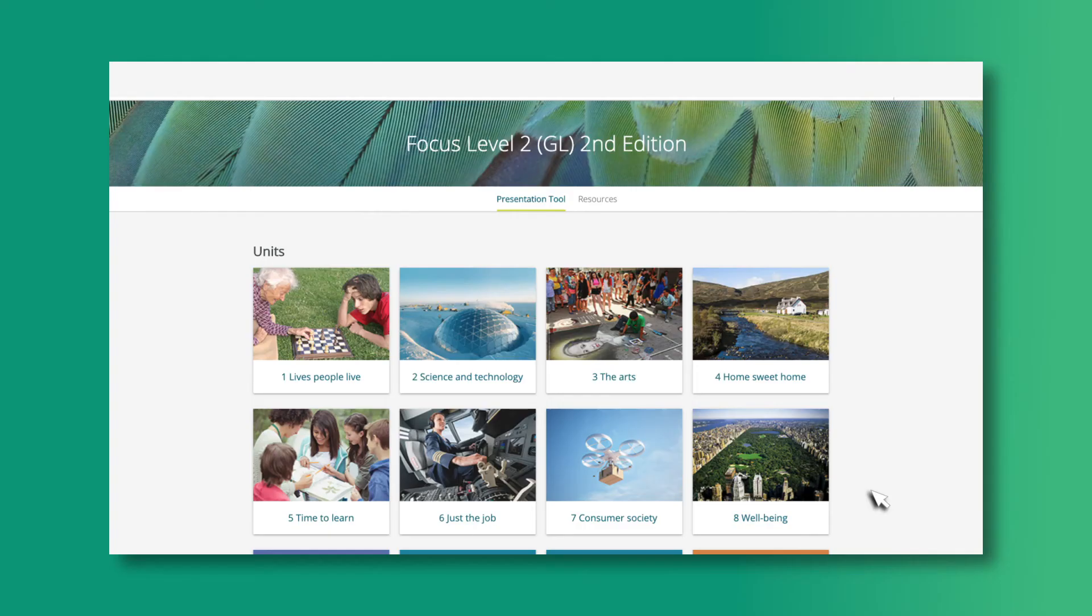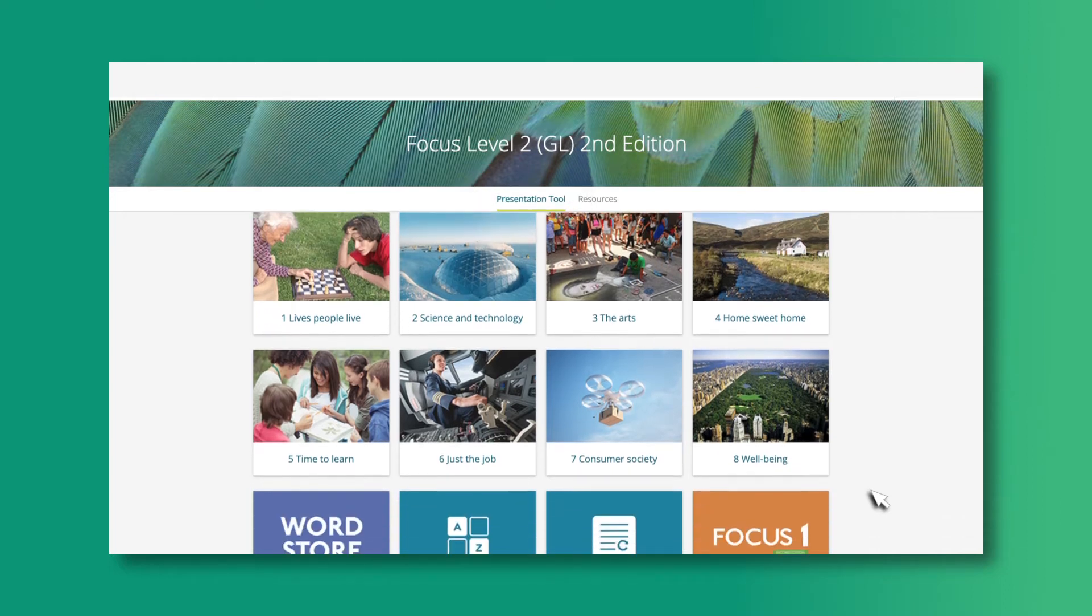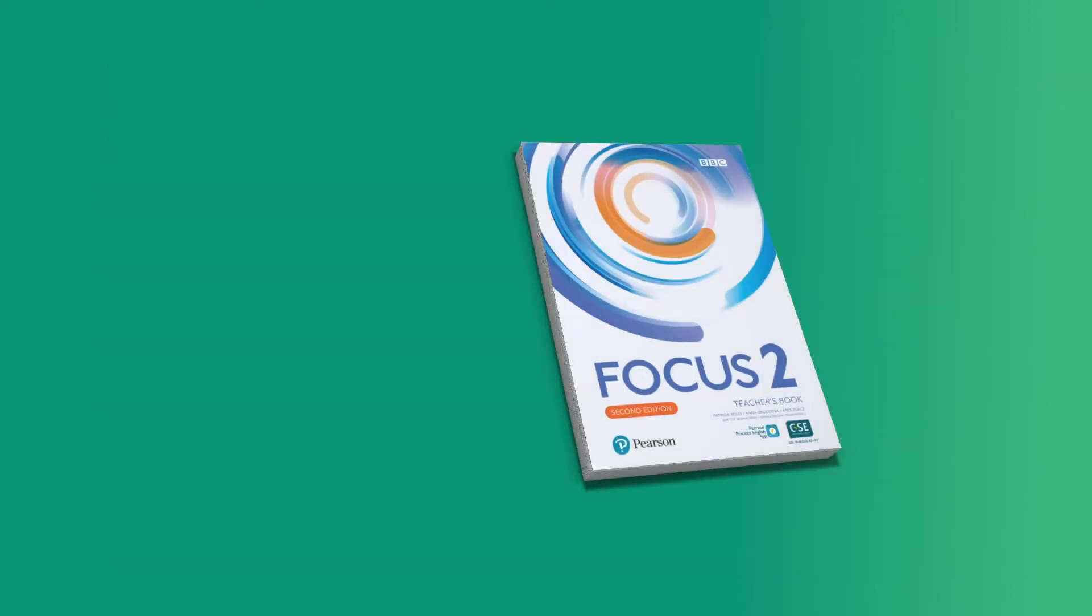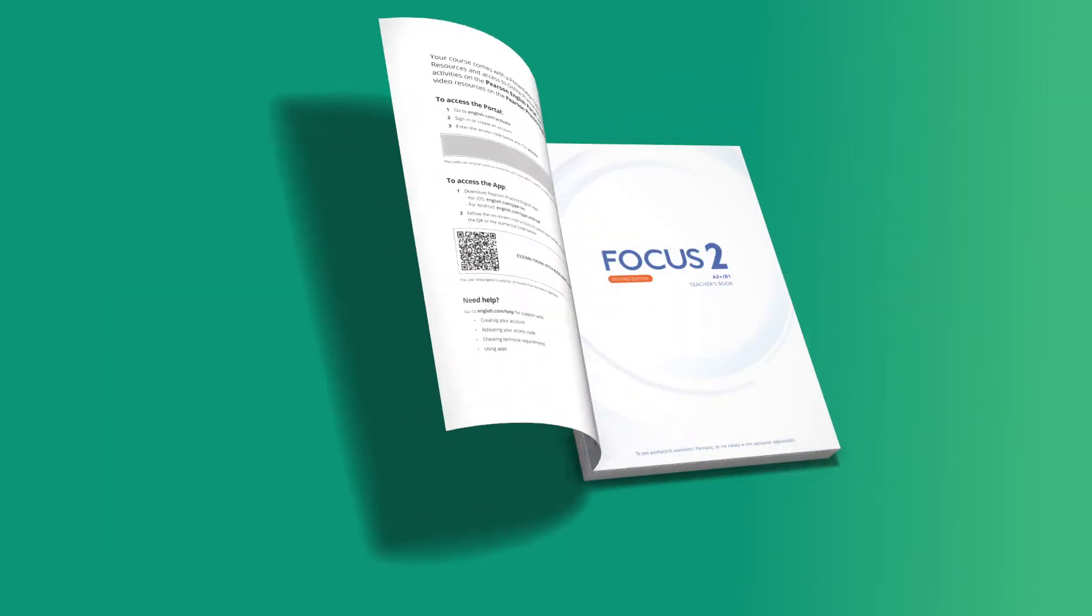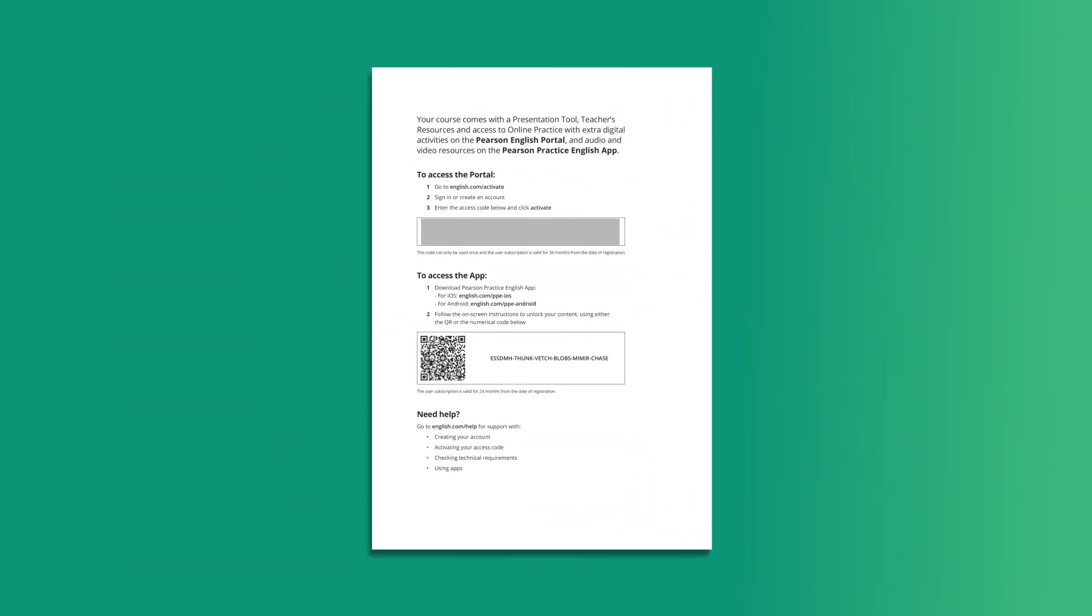This video will give you an overview of the Focus 2nd Edition presentation tool, which is available online or can be downloaded and used offline. You can access the presentation tool on the Pearson English Portal using the code in your teacher's book.